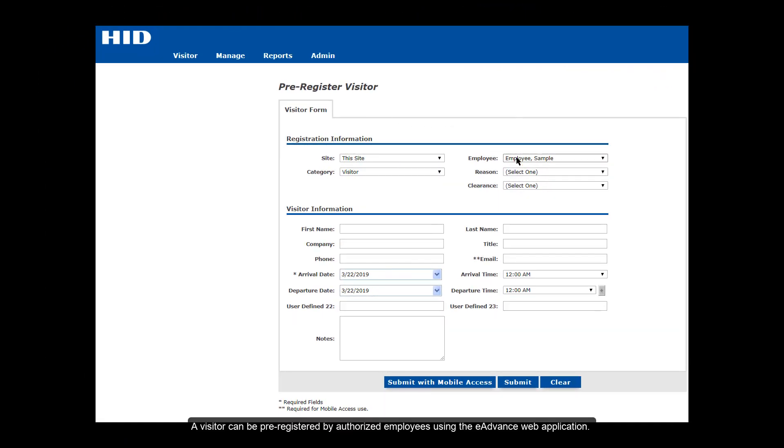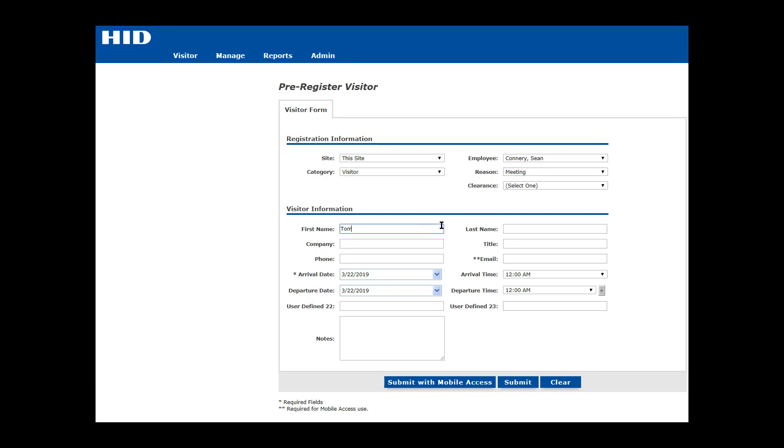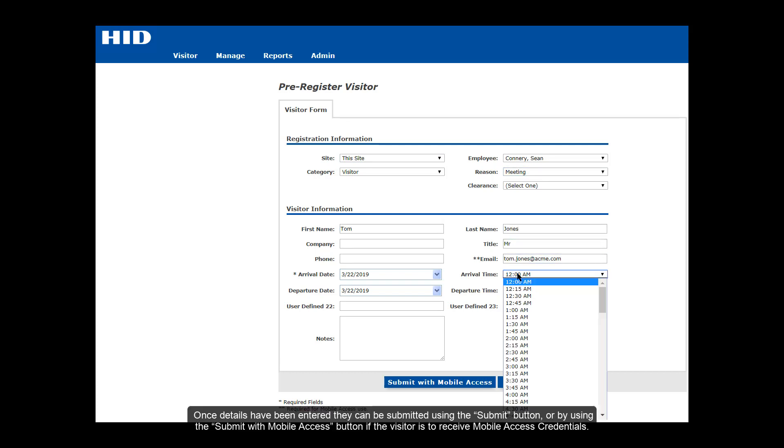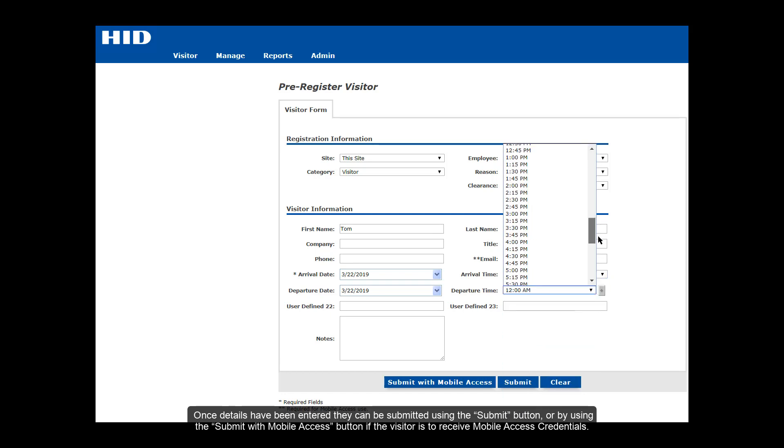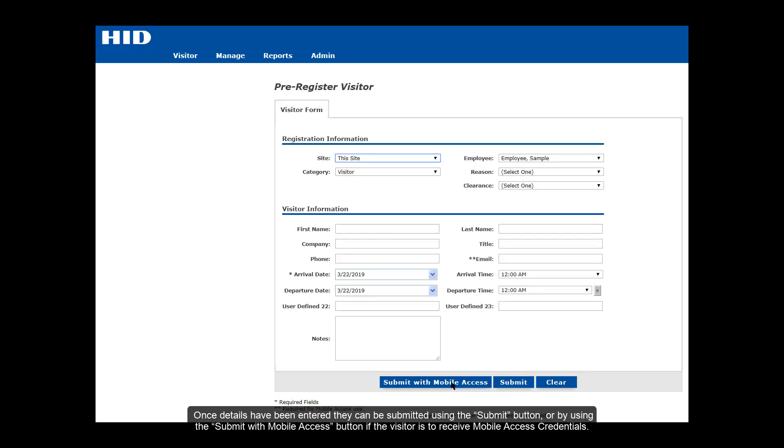A visitor can be pre-registered by authorized employees using the eAdvance web application. Once details have been entered, they can be submitted using the submit button or by using the submit with mobile access button if the visitor is to receive mobile access credentials.